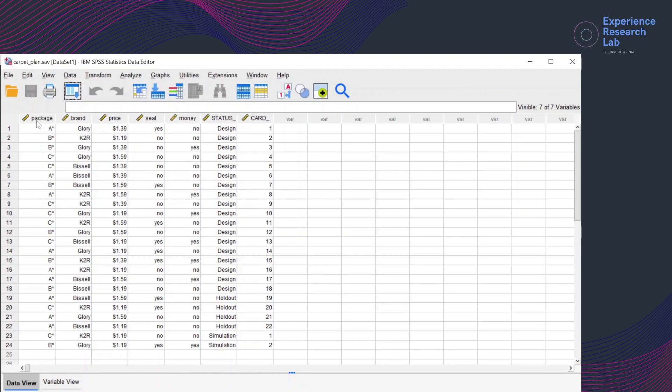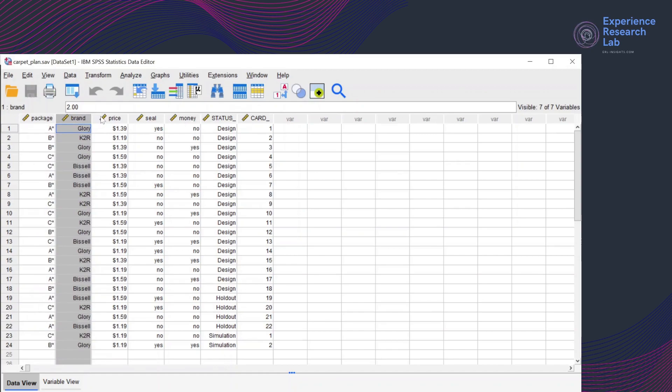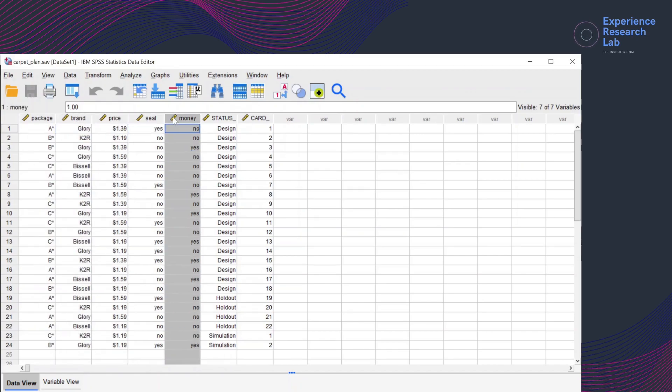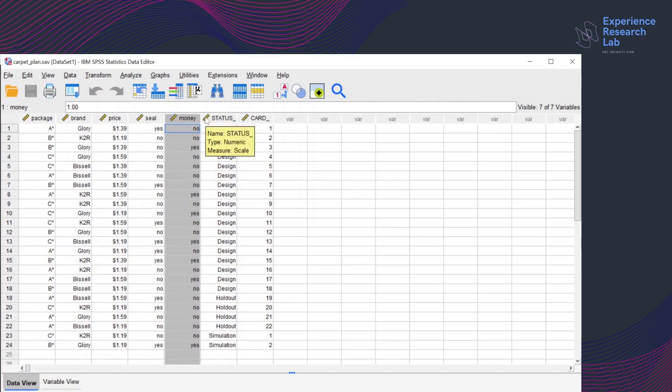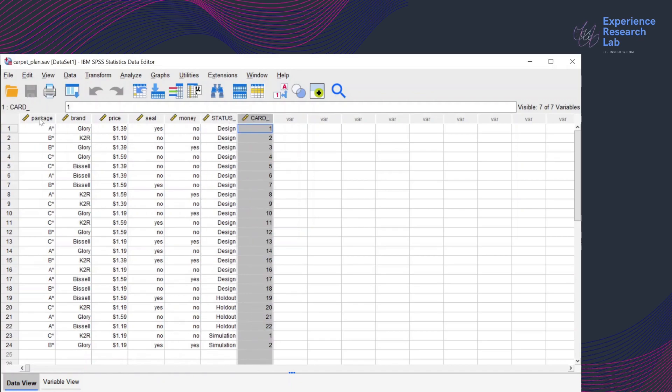The first variable is package. The second variable is brand. Third one is price. Fourth is seal. Fifth is money. Sixth is status. And the last one is card.